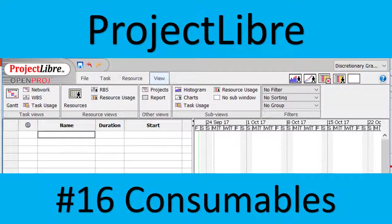Good day! It is Steven Davids here and in this video I will discuss the consumables and how to add them to Project Libre.